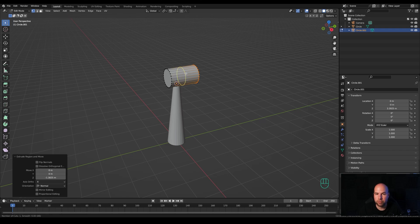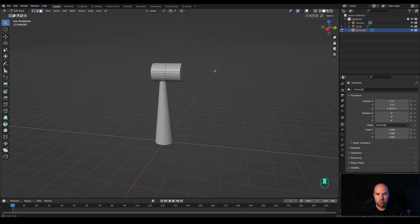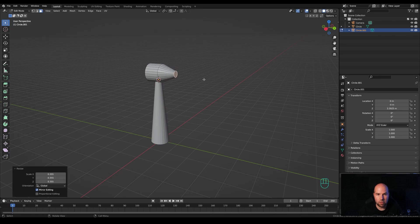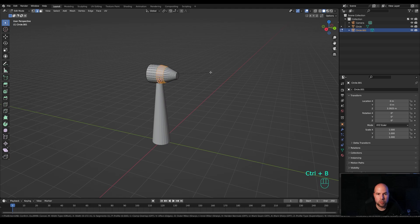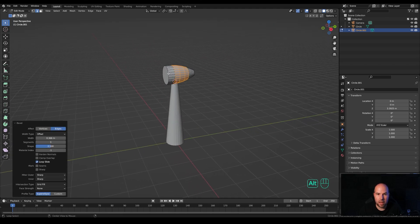You can adjust the number of cuts with the mouse wheel, but I'm interested only in one, so confirm with left click and right click to release in place. Now go to face select, rotate slightly, select the face in the back, press S to make it smaller. Go back to edge select by pressing 2, Alt+click the edge loop to select all around, and press Ctrl+B to bevel. This creates rounded shapes — increase segments with the mouse wheel.